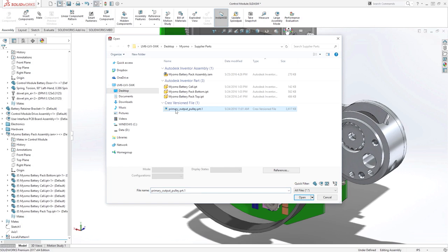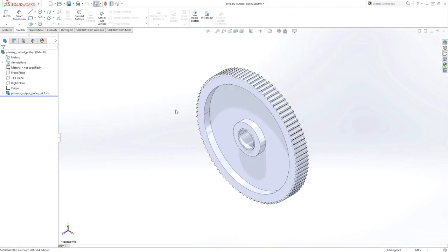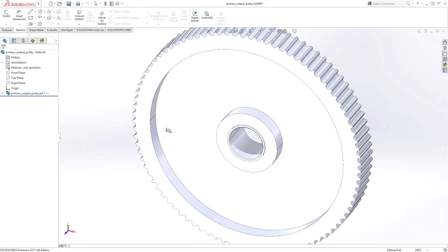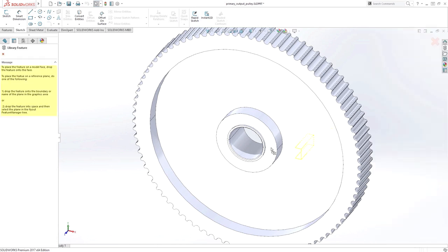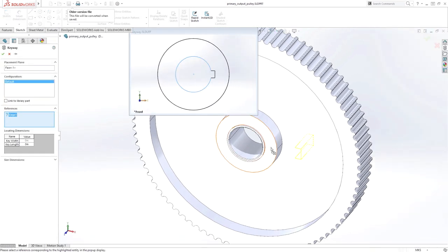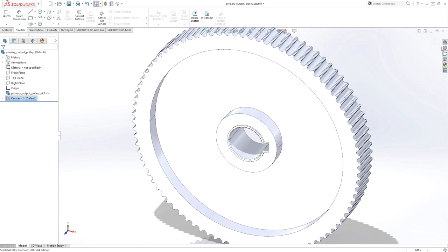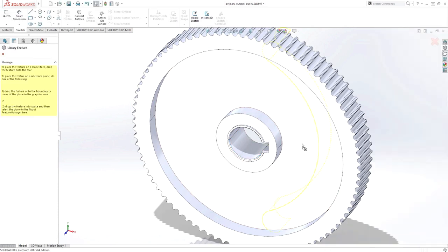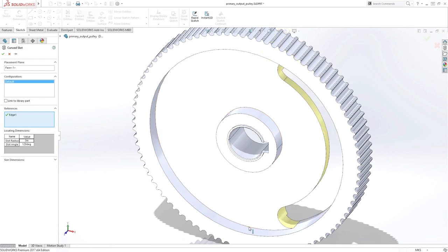3D Interconnect lets you directly open these files and treat them like base parts. This means you can freely make design modifications without affecting the native file. For example, you may need to add a keyway to a gear, or even more complex features that reference faces and edges of the native CAD data.